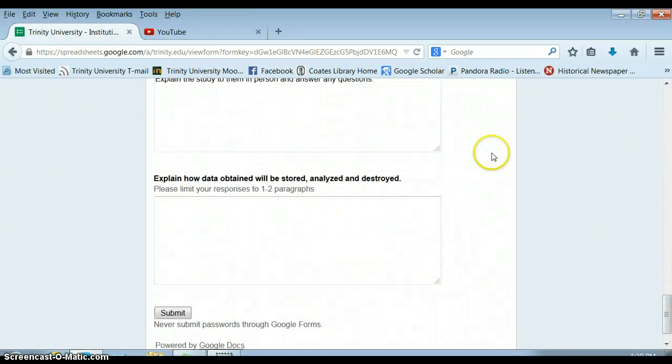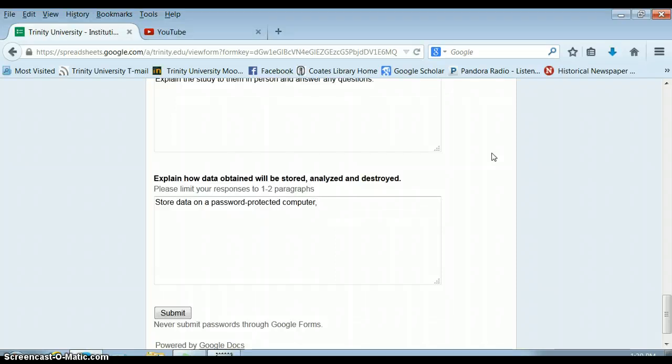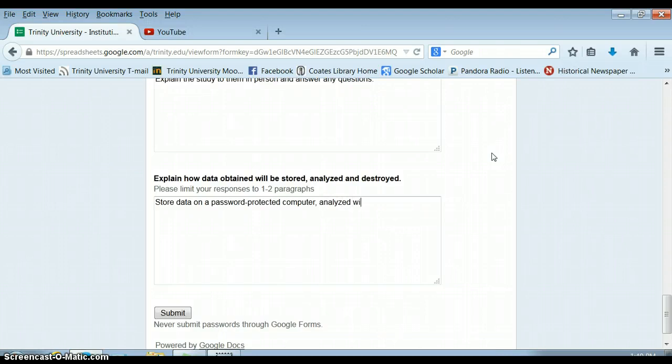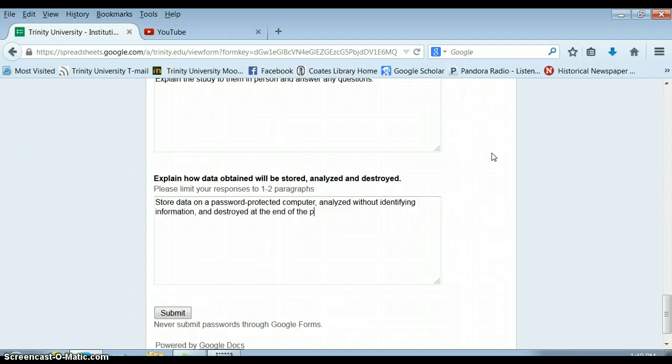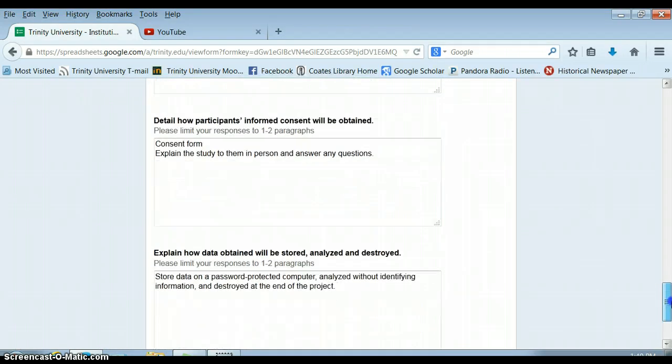You should talk a little bit, if you're going to be tape recording somebody about sensitive issues, how will you store that data? So we always store data on a password protective computer. We never put it on a thumb drive. We never carry it around casually. We never put it on a desktop permanently. So we always want to put it somewhere that's password protected. That can be your Dropbox or whatever that is also password protected. It's going to be analyzed without identifying information and destroyed at the end of the project. Usually I say I'll destroy interviews, interview recordings after five years or after transcription. But it kind of depends on how long the project itself lasts.